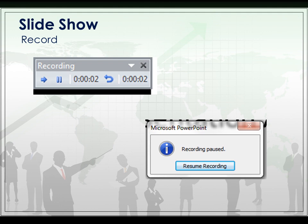If you do choose to record your entire presentation in one setting, you may want to use the Pause button, which you can click here and then resume recording at any time while you are working on your presentation.